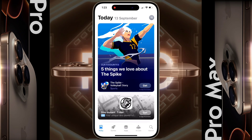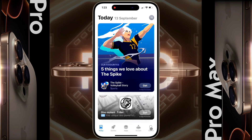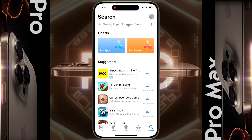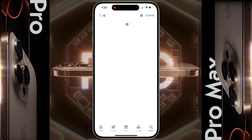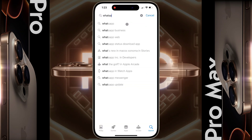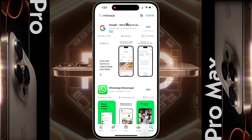Now click on Search to find the application you want to download. I will download the WhatsApp application. Search by typing WhatsApp here. Now tap on the WhatsApp Messenger app icon that appears in the search results.